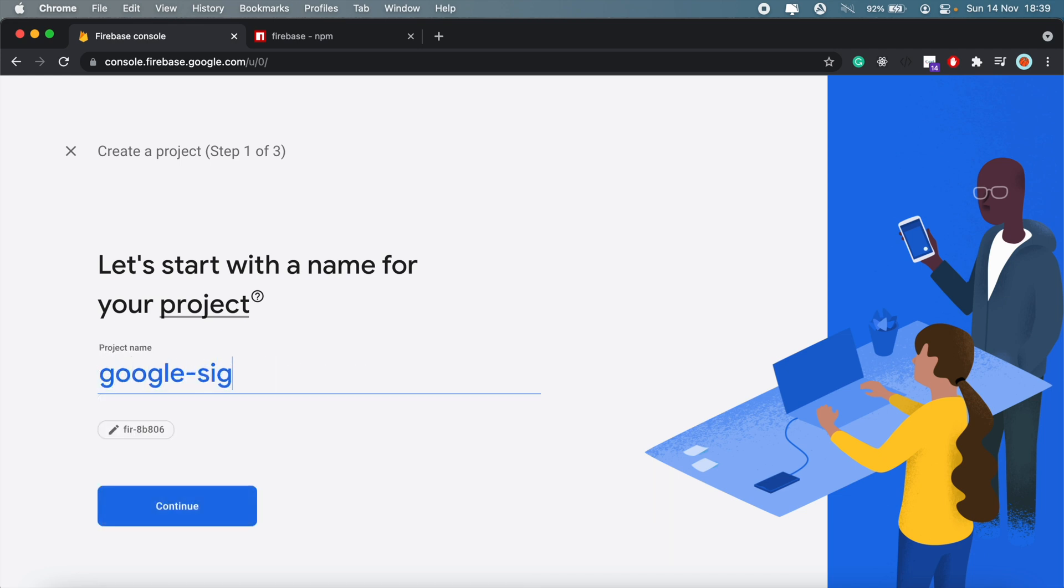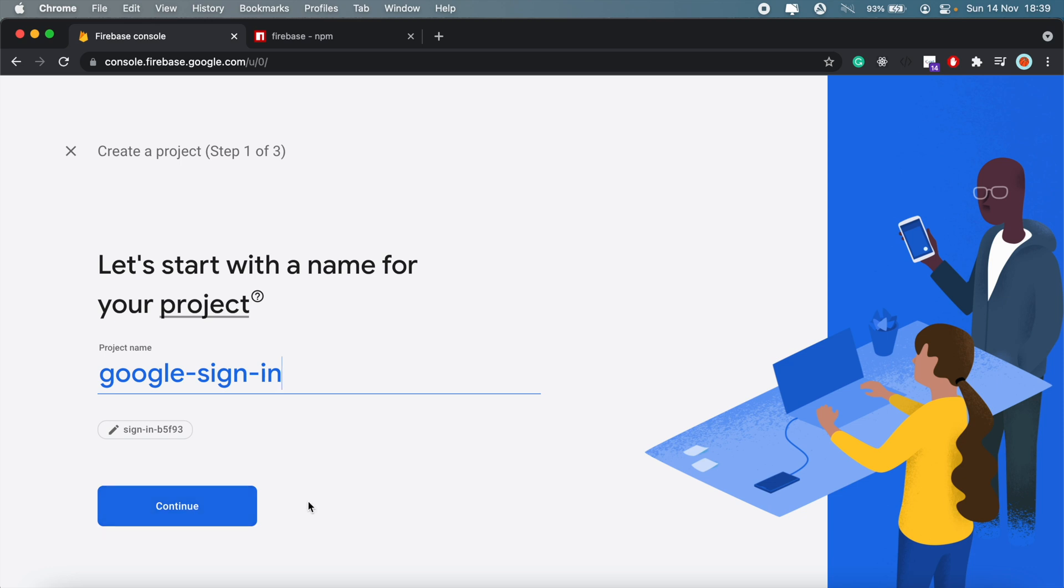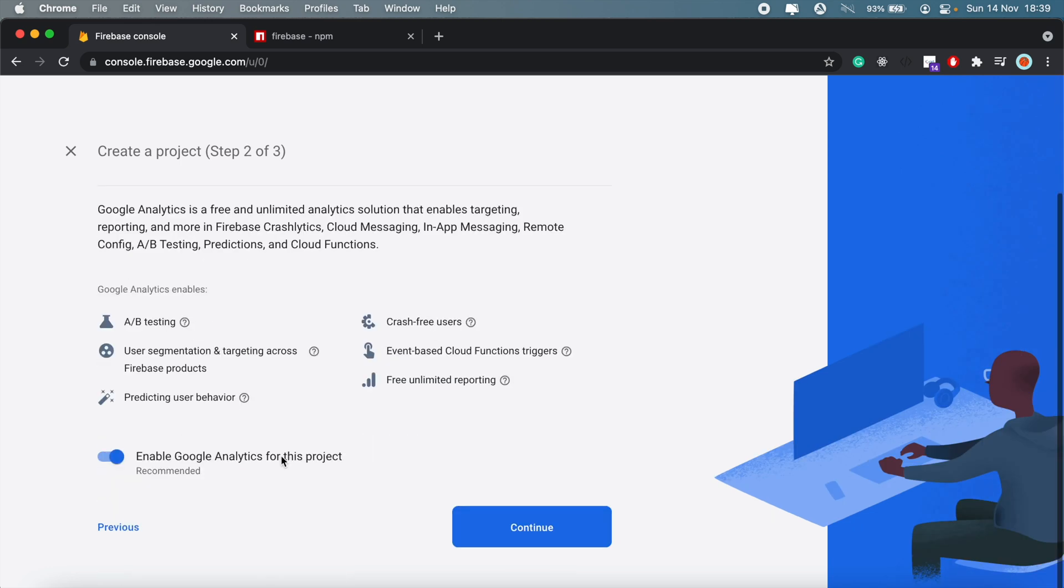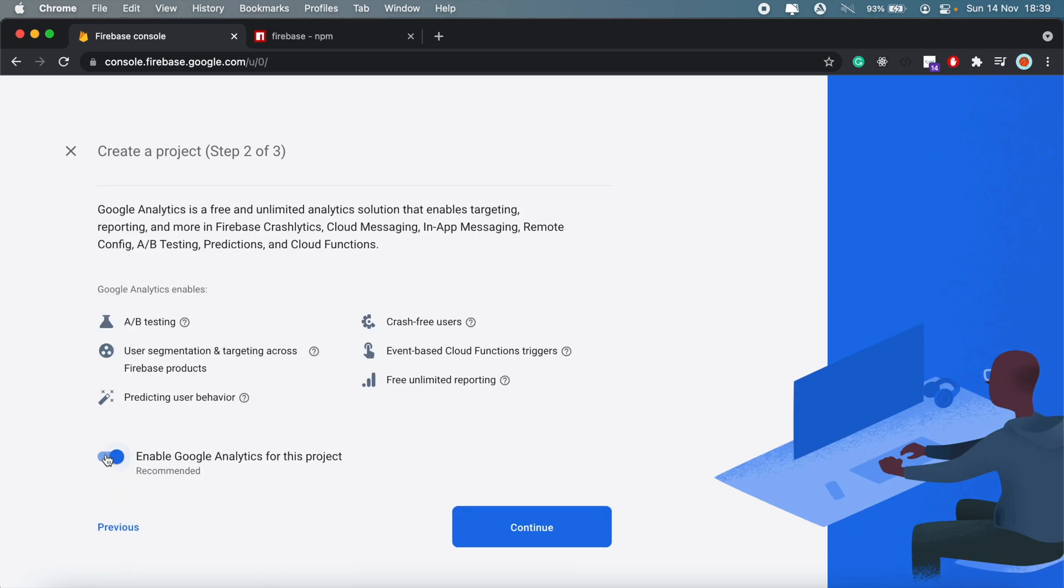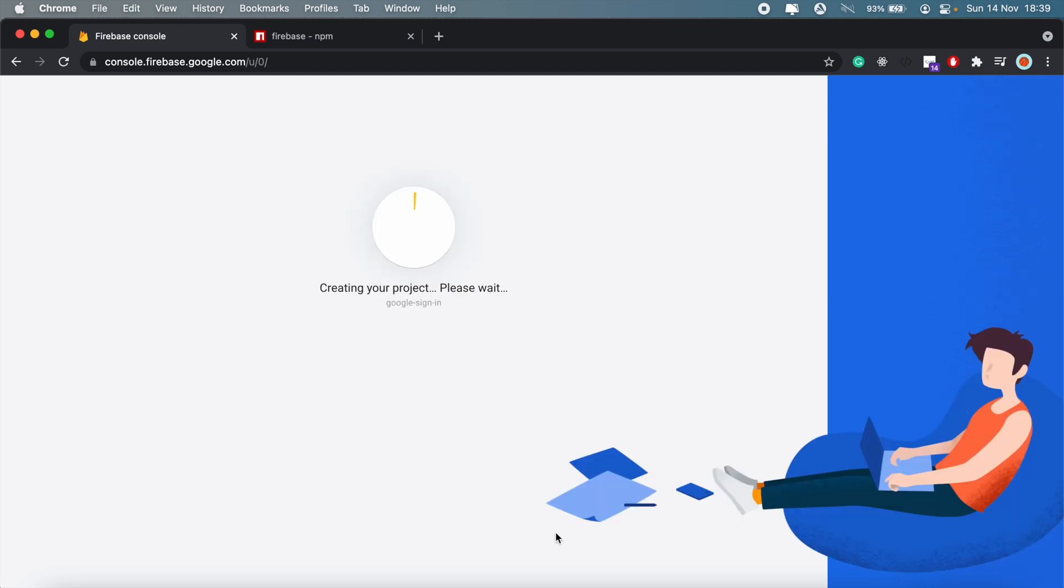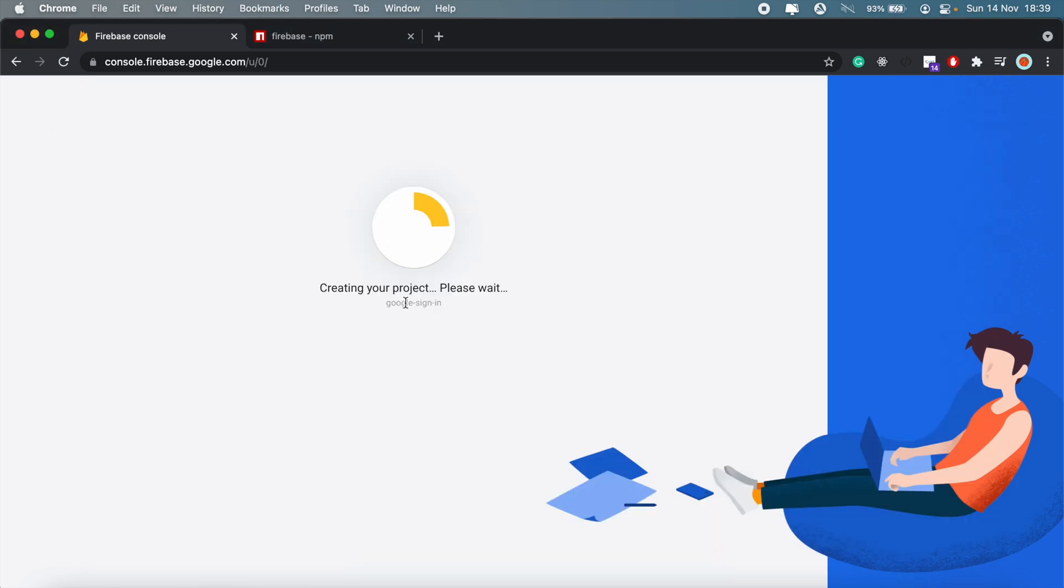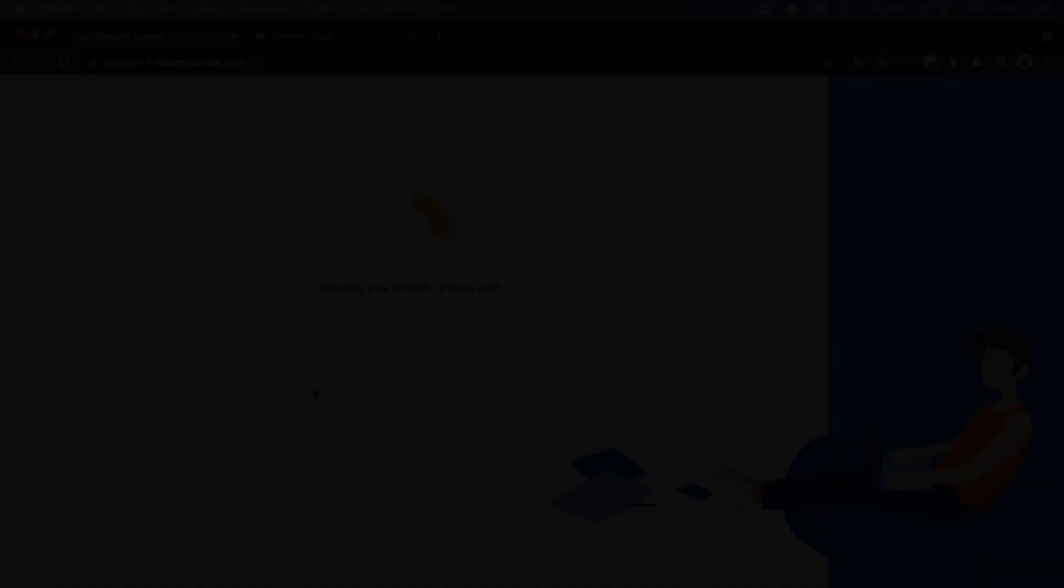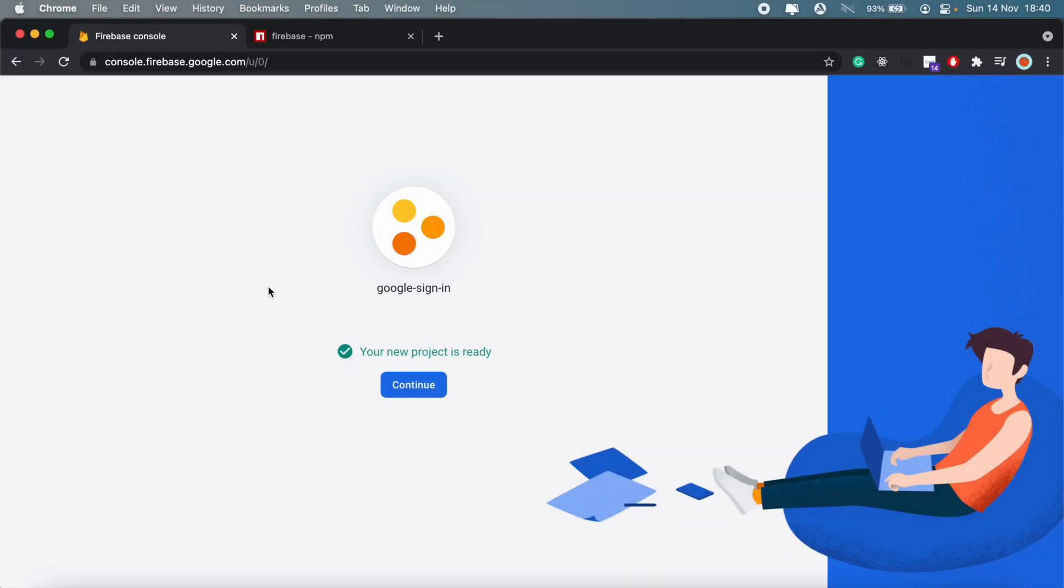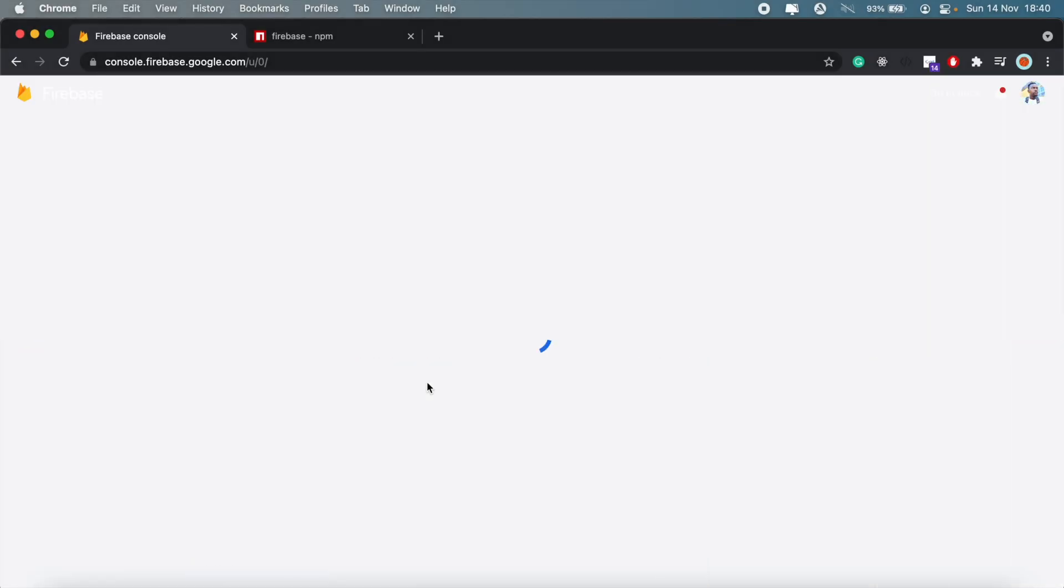Let's say google-sign-in. I also have another video going over React Native Apple sign-in if you're interested in that, you can check that out as well. Then here we'll just click continue. No need for Google Analytics, then we'll just create project.